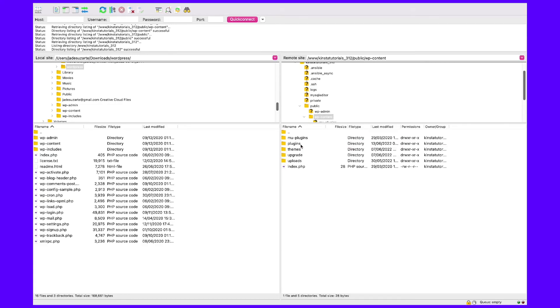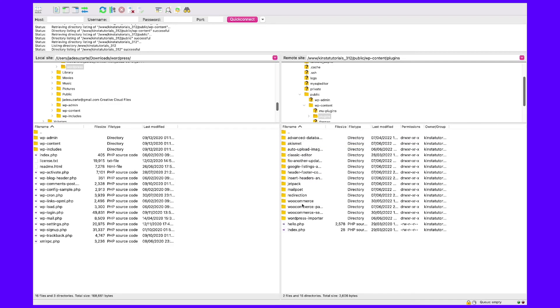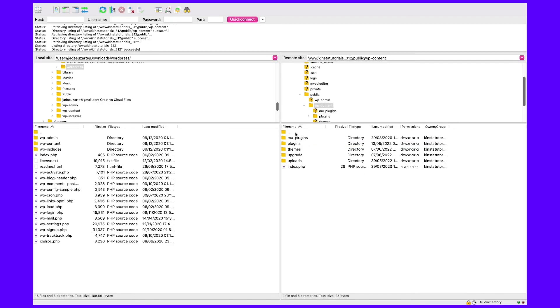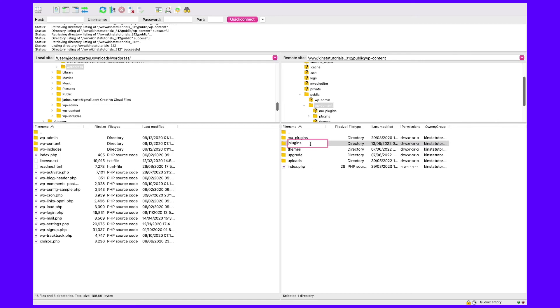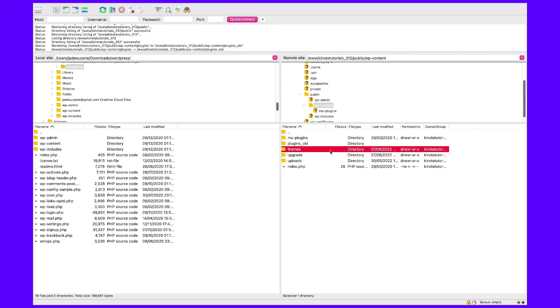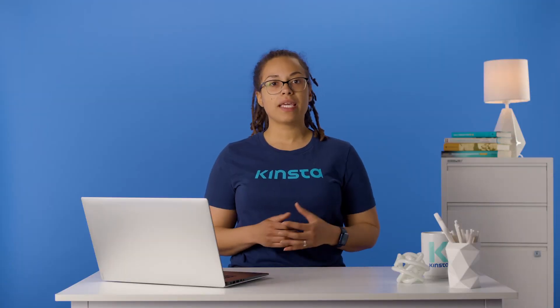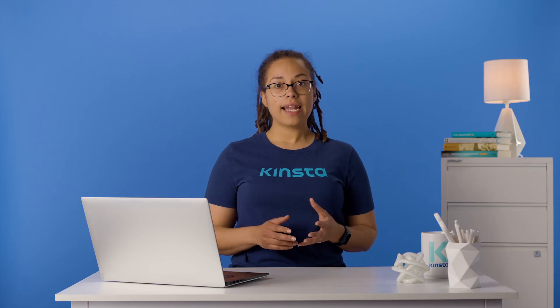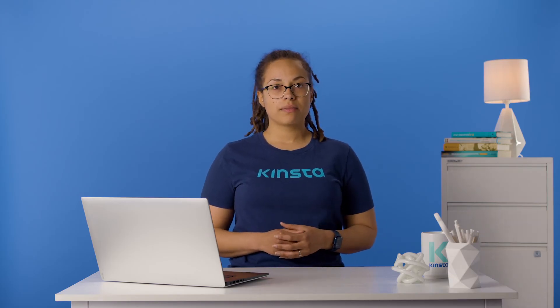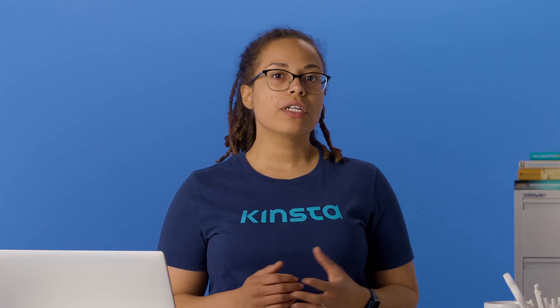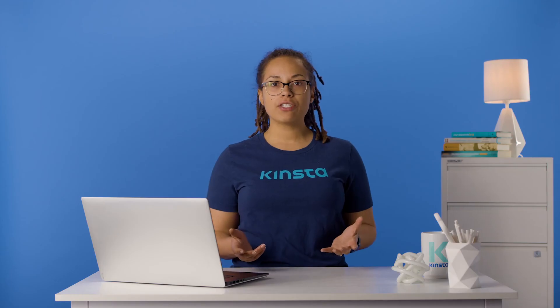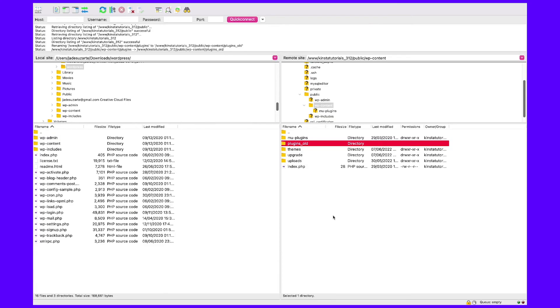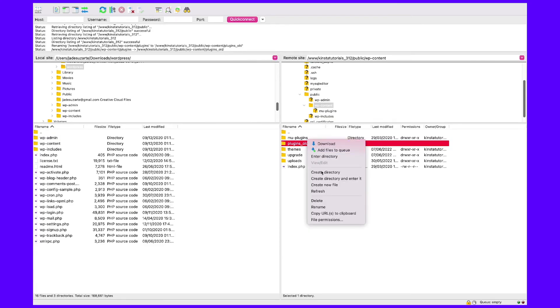Inside wp-content, you'll see a folder called plugins, which contains individual subdirectories for each plugin installed on your site, both active and inactive. Right-click on the plugins folder and rename it to something like plugins.old or plugins.deactivated so you can easily recognize it later. WordPress will not be able to find any of your plugins and will automatically disable them. Now try accessing your WordPress dashboard — if the timeout error is gone, you can assume one of your plugins was the culprit.